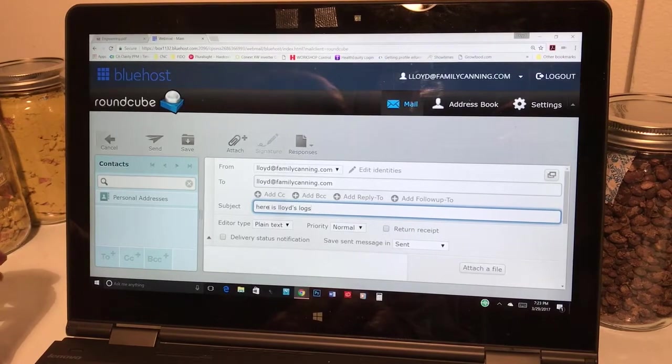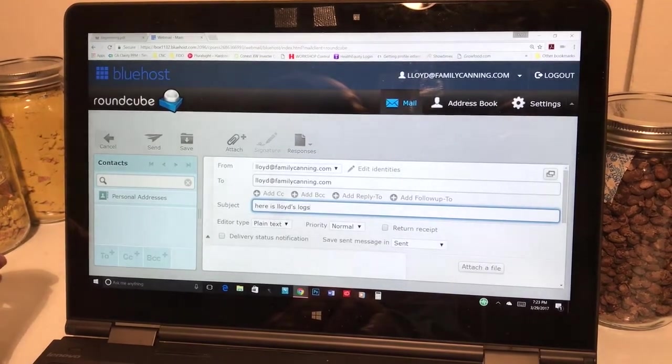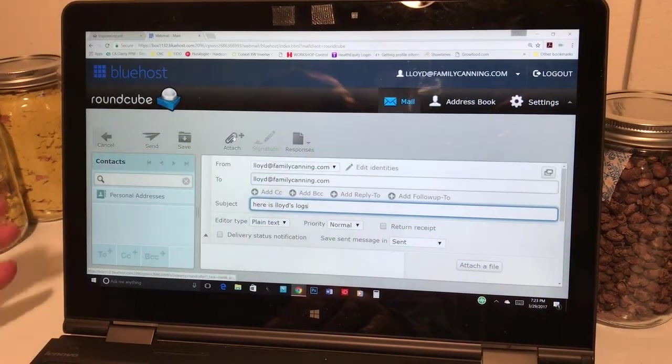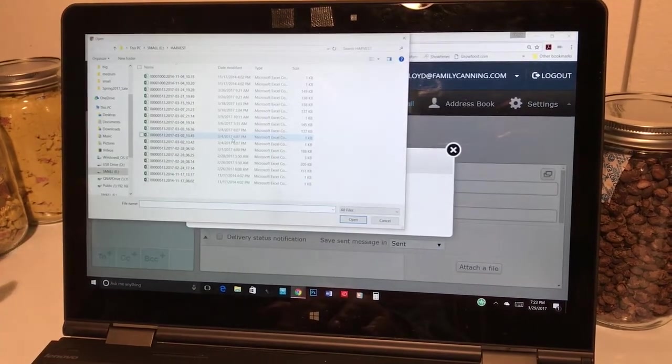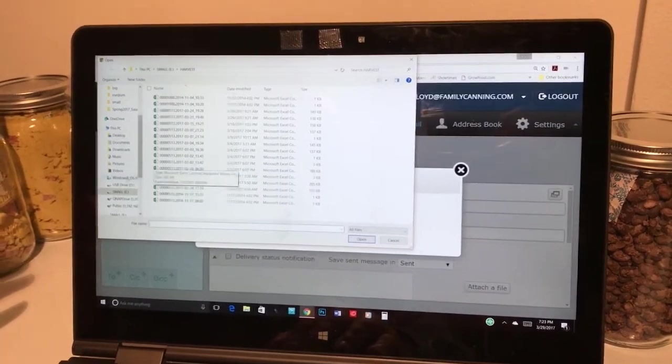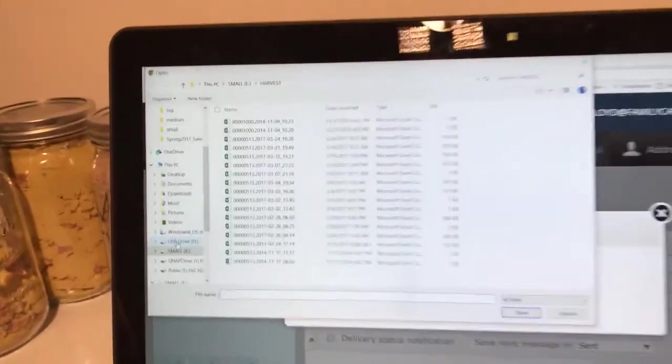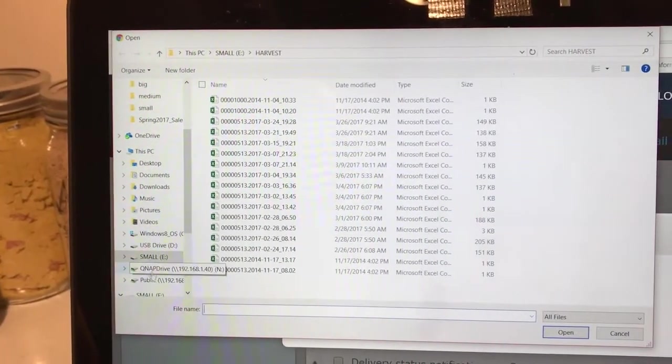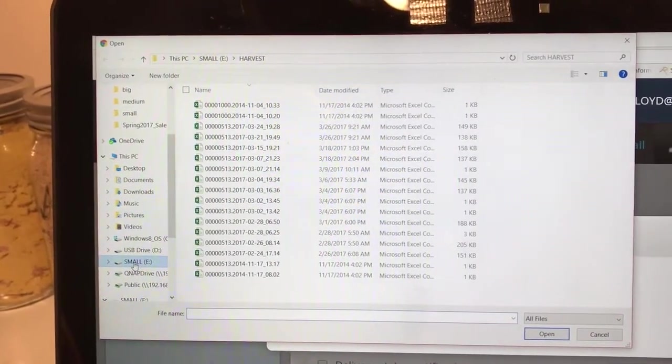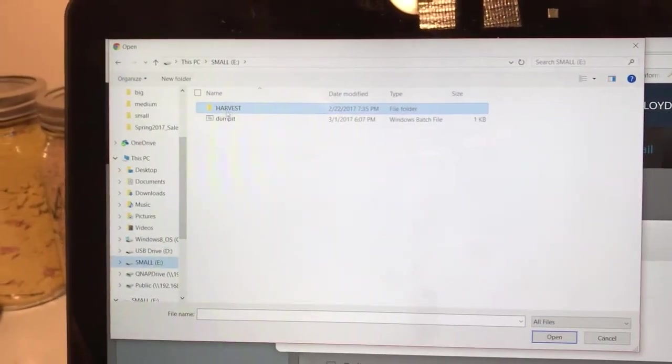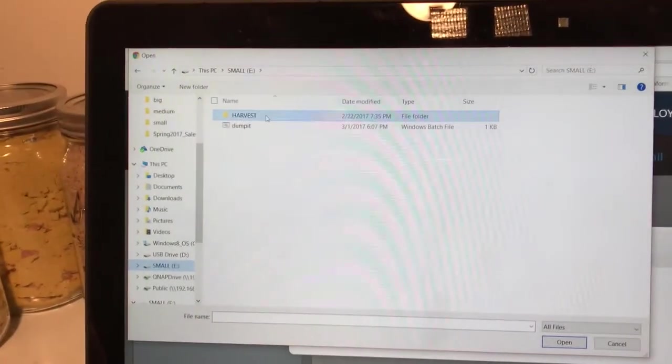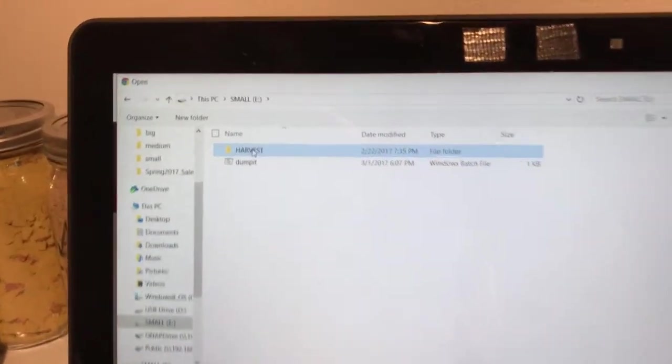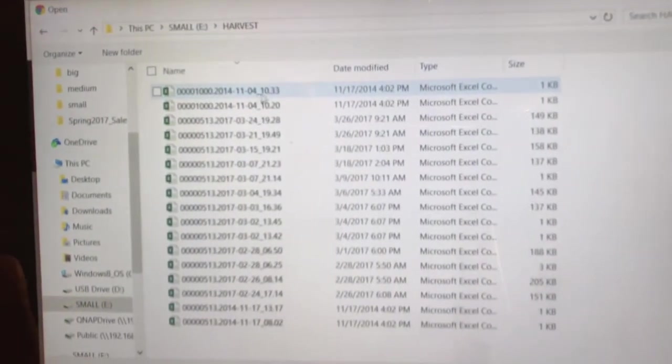And then you're going to go to however you attach messages. In this one you just click on the attach button. Yours might change. And you're going to notice you have a lot of drives. You have a USB drive. You have a small drive. It turns out the one that I just put in there is called small. And in it, you'll see a directory called harvest. And you want to click on harvest. Double click on harvest.